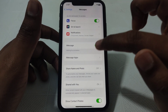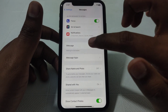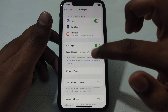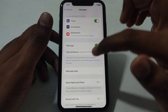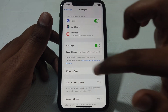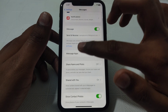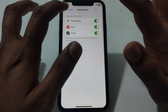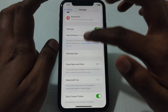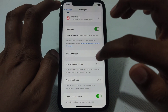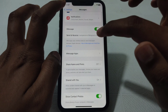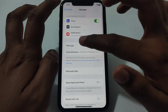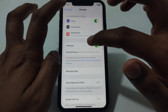You have to make sure that iMessage is activated and your Apple ID is connected to iMessage. After that, the next thing you have to check is the iMessage app — scroll down and check all the necessary settings of iMessage.